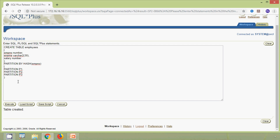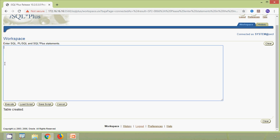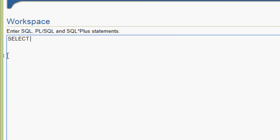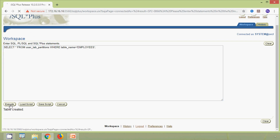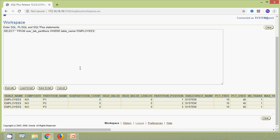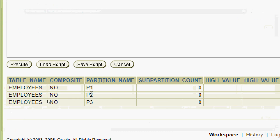Now we will verify our hash partition using the data dictionary. We run: select star from user_tab_partitions where table_name equals 'EMPLOYEES'. Here we can see table name is employees and the different partitions p1, p2, and p3 are listed.